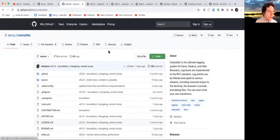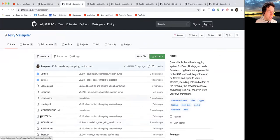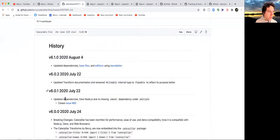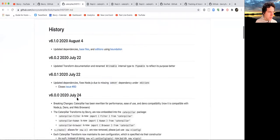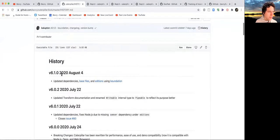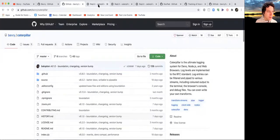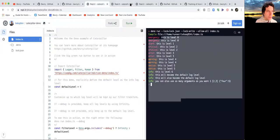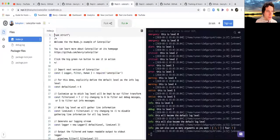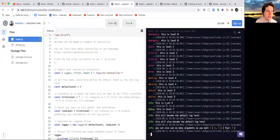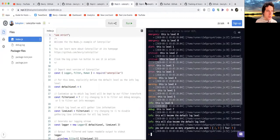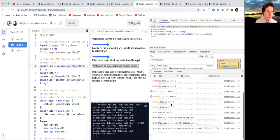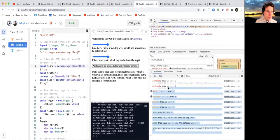I also got Caterpillar version 6 out, which is our logging library, and sorted the final issues with its adoption. We have a working Deno example, a working Node.js example, and a working web browser example.